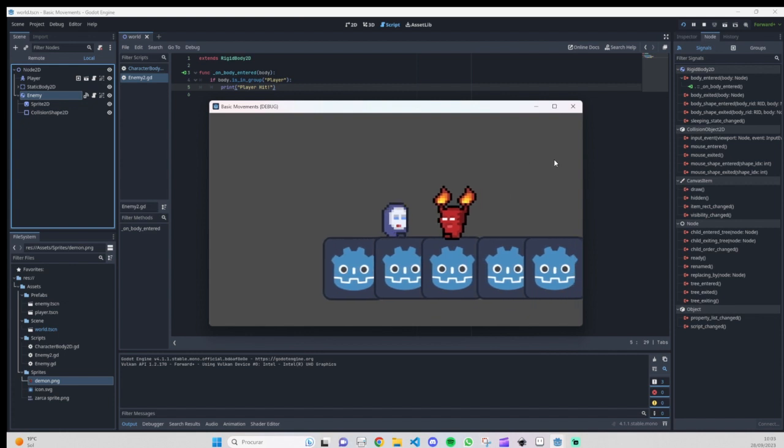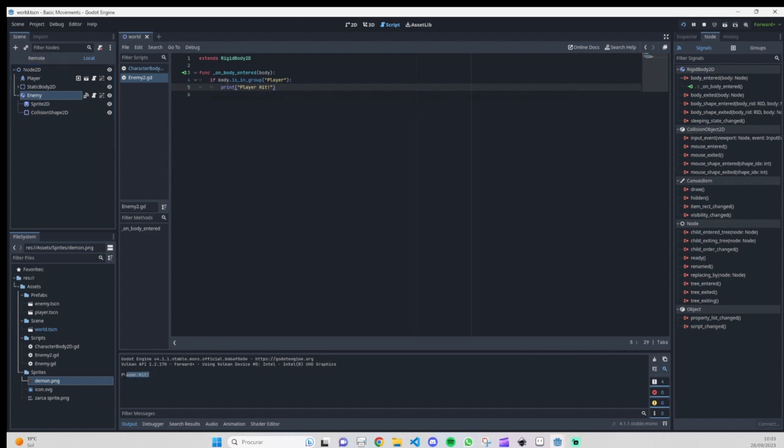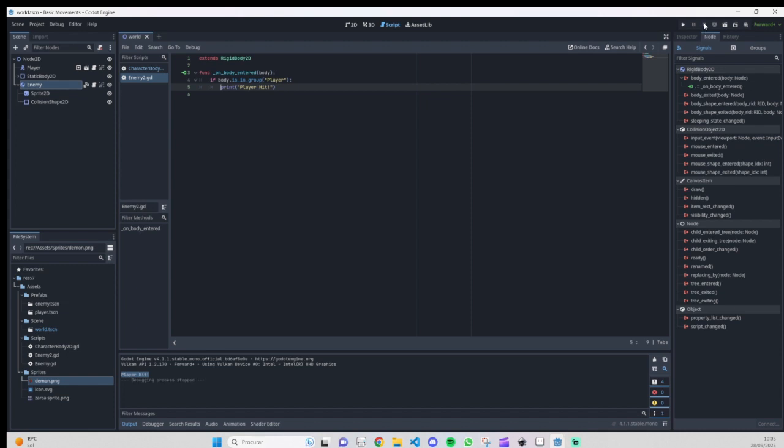We'll see what it's doing right now. As you see, at the moment when it's colliding with the enemy, on the console it shows our print.